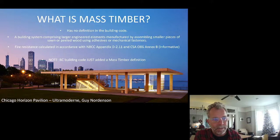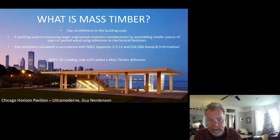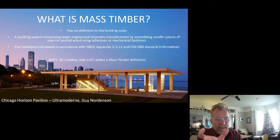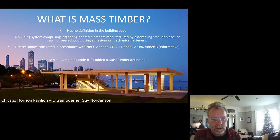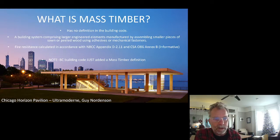The BC building code definition is just a soft conversion of the heavy timber definition. In heavy timber, a beam needs to be 89 millimeters minimum width; in mass timber it only needs to be 80 millimeters, because 80 millimeters is the standard width of a glue-lam beam. Similarly, a column in heavy timber needs to be 140 millimeters; in mass timber it can be 130, because 130 is a standard width for a glue-laminated column.